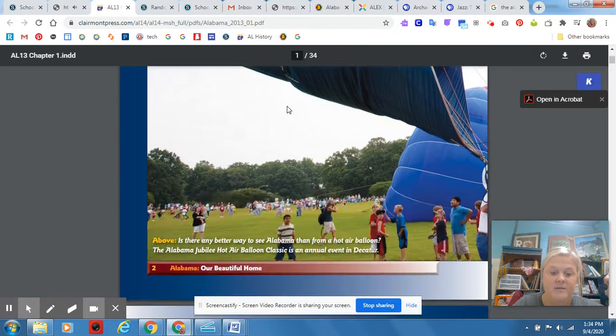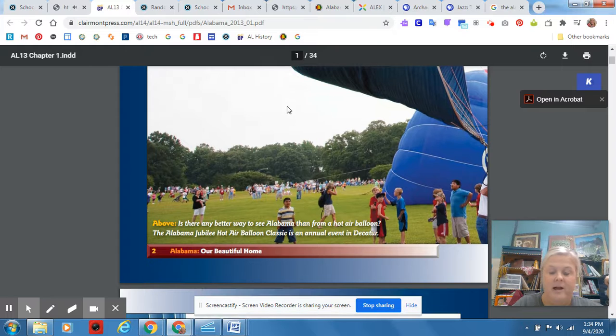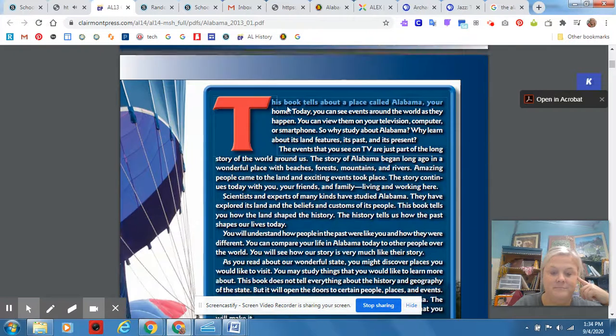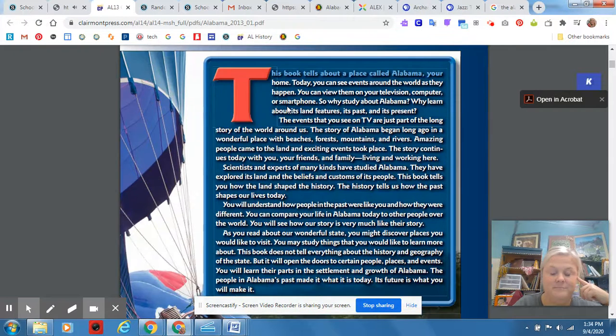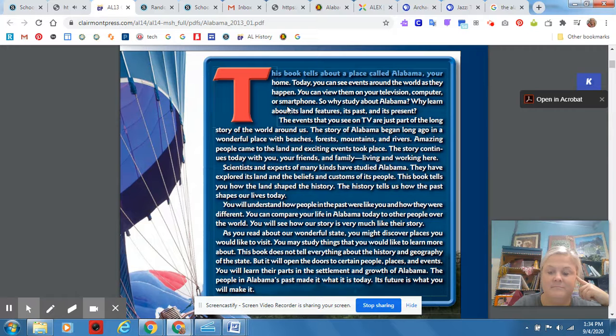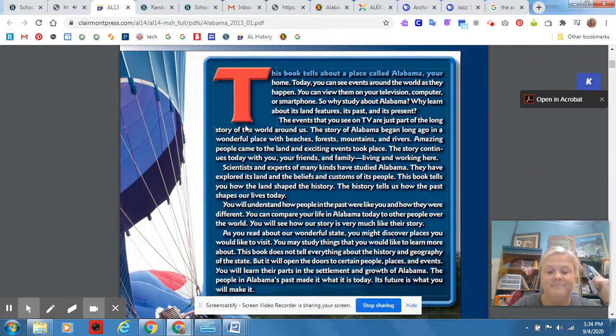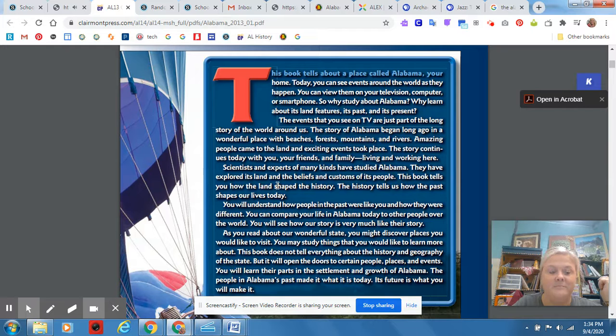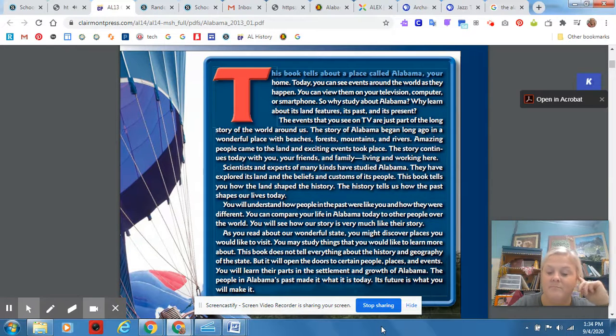This is what it's going to look like. You're going to listen to it.